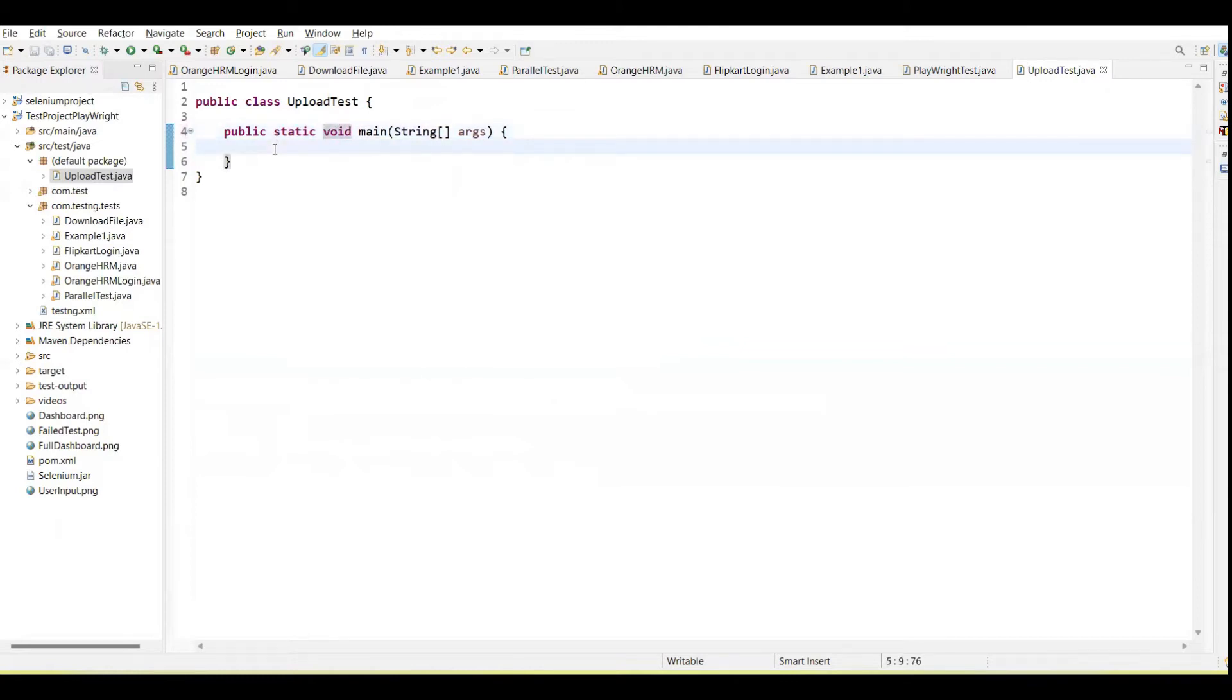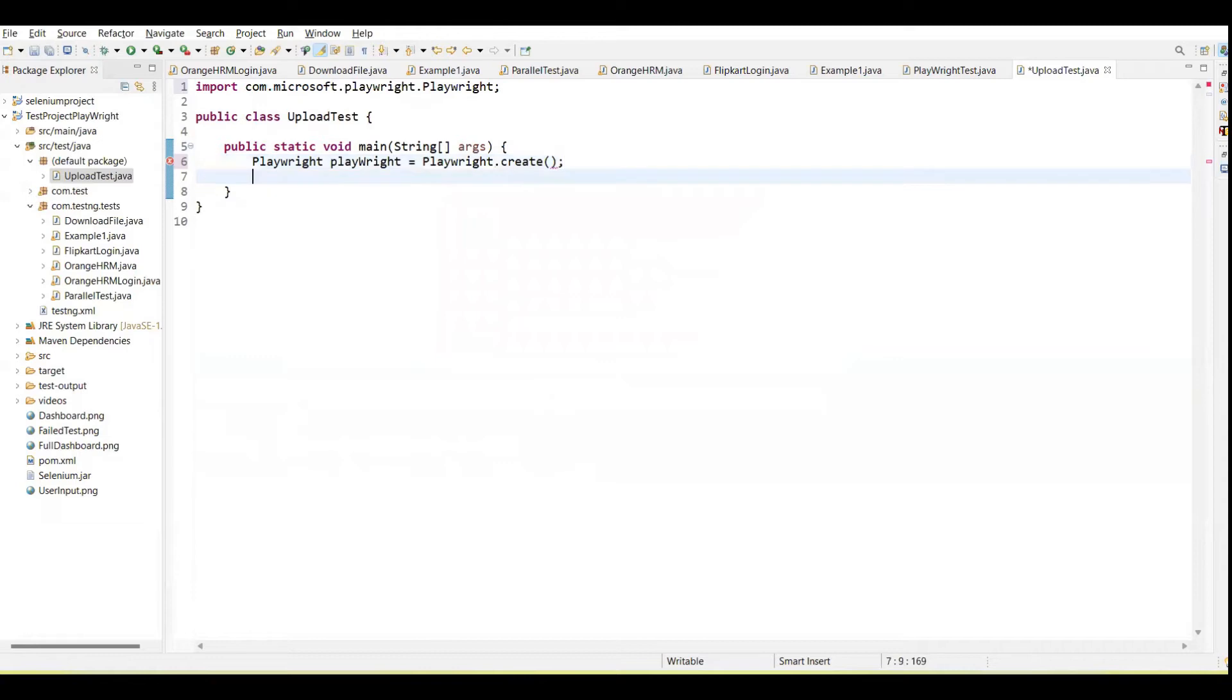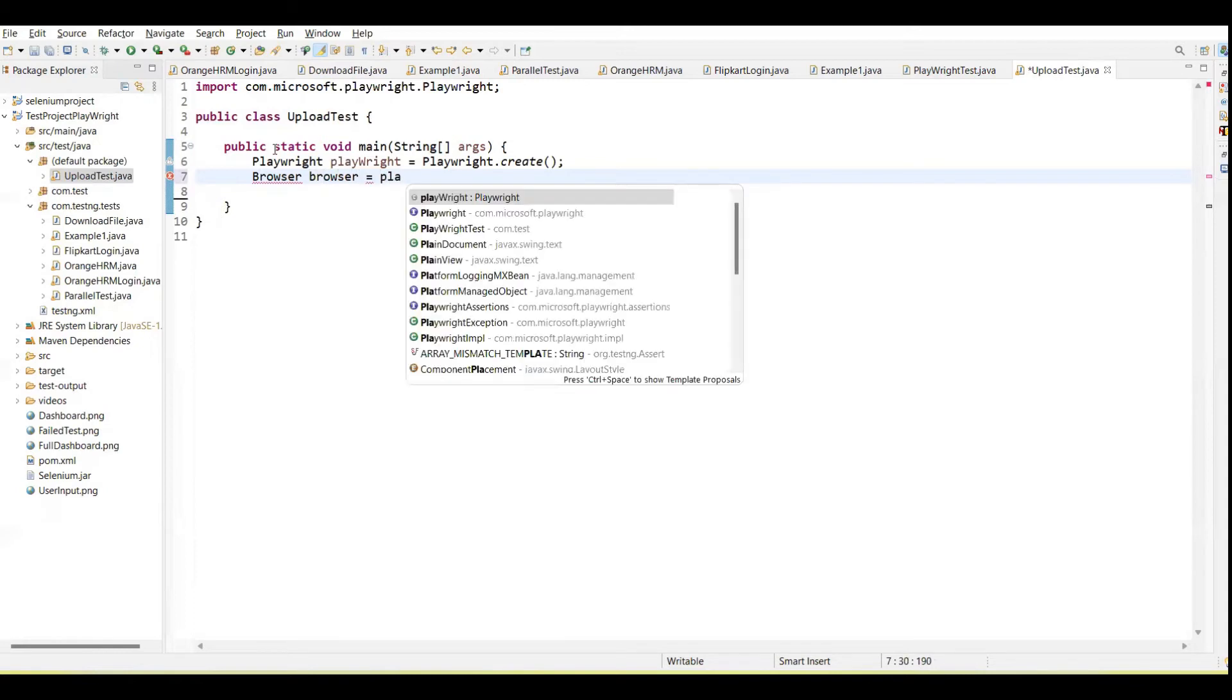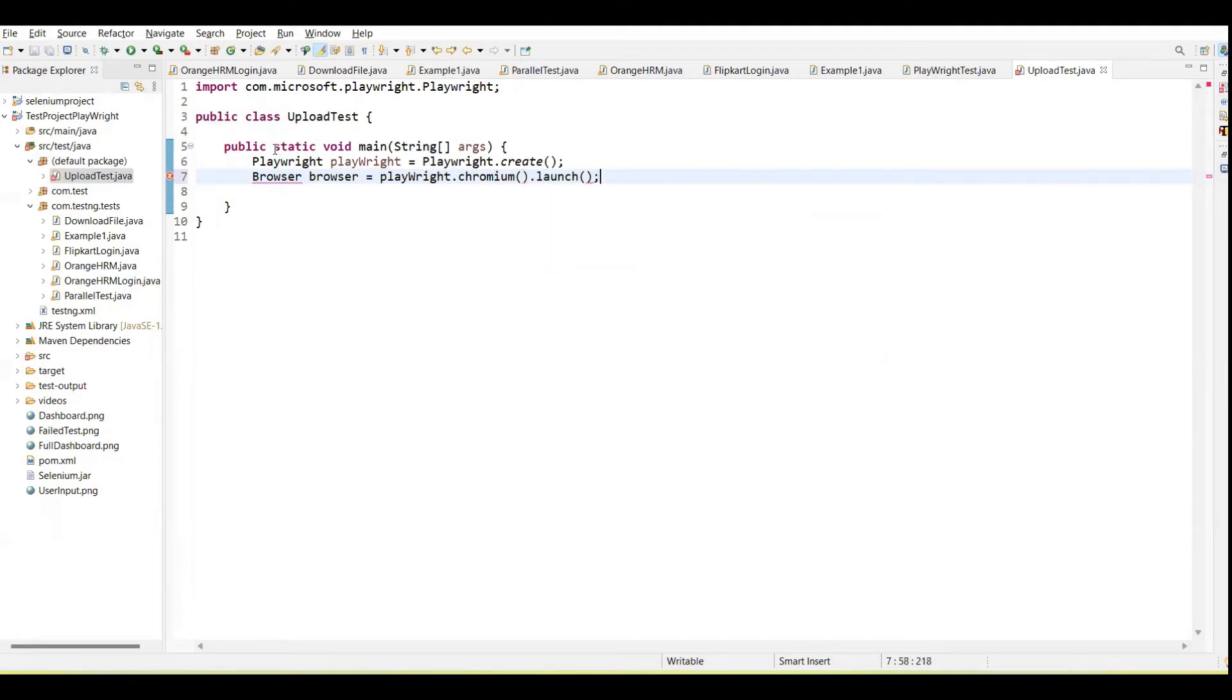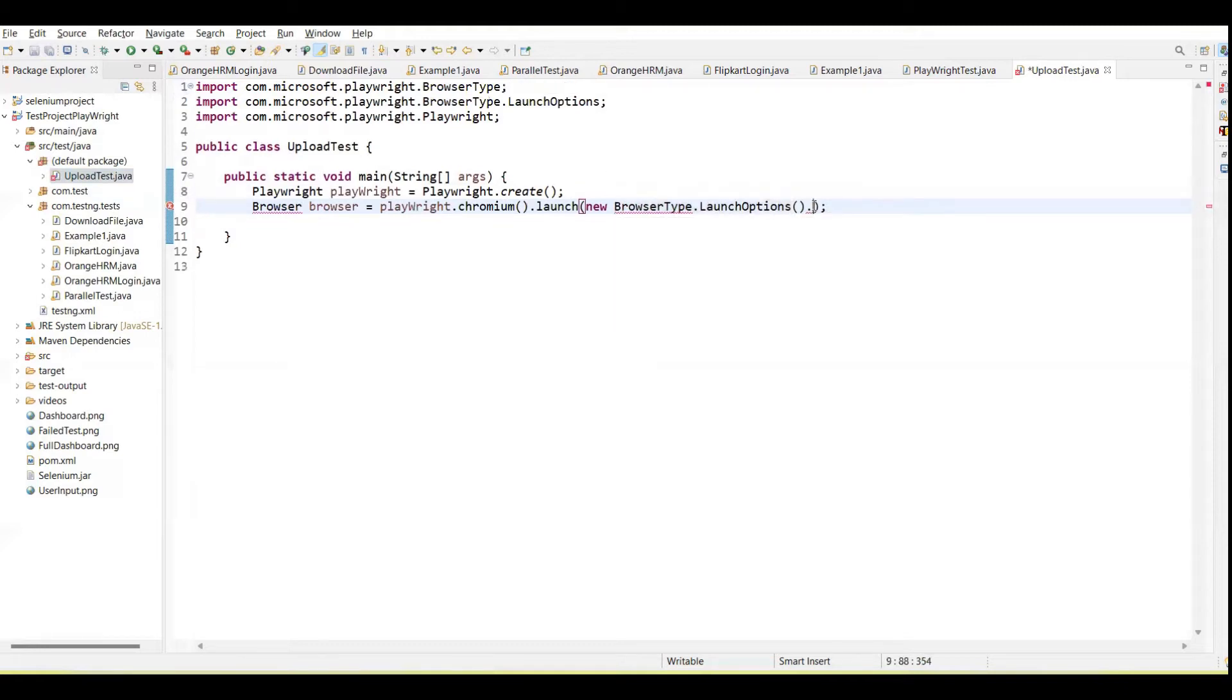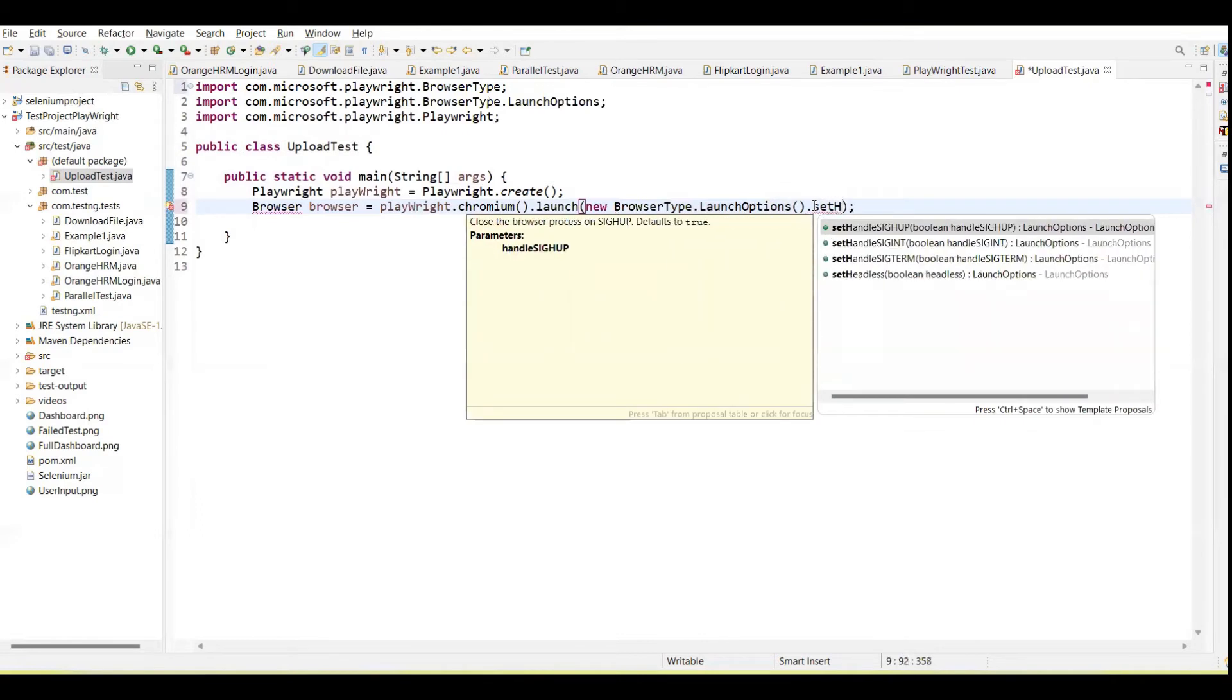First of all, we need to create a Playwright object. If I want to launch the Chromium browser, we need to call the chromium.launch method. By default it will run in headless mode, but we can run in headed mode. We need to set up here the option, let me import the class, then we need to set here headless false.